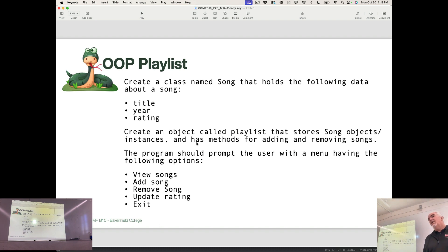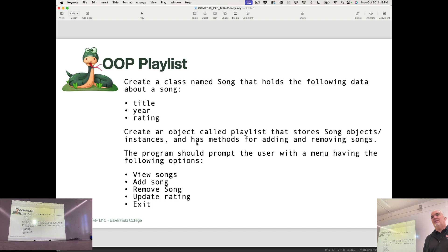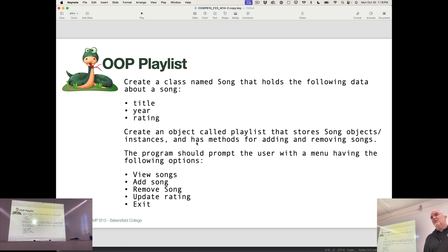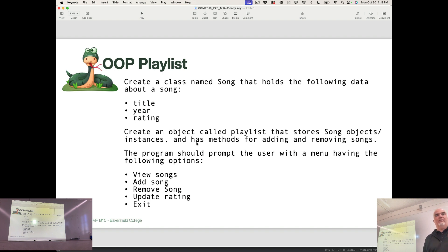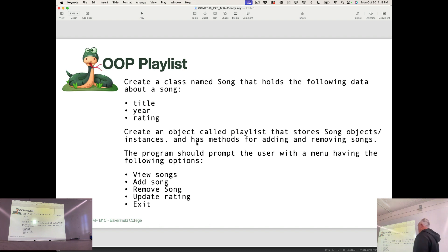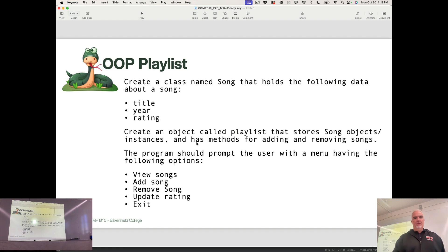Try using the pickle library to save the playlist data every time it's updated. So every time the playlist gets updated, save that to a text file using the pickle library. And when you start the program, have it load the data from the pickle library. So that's extra challenge. Not extra credit, just for fun.